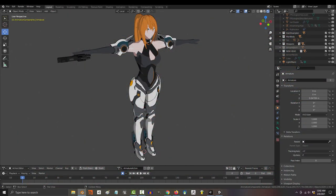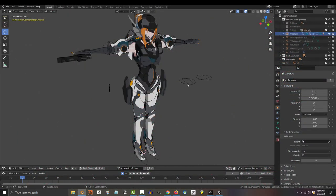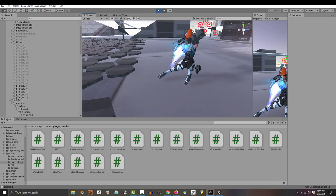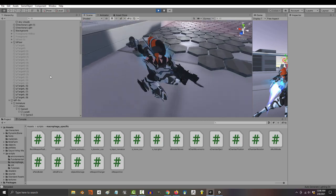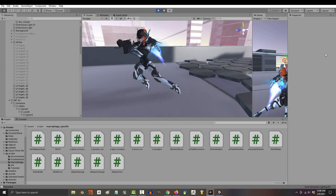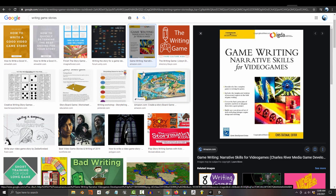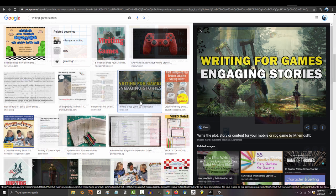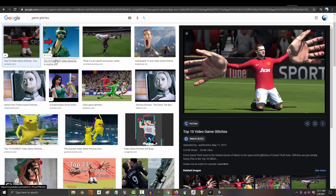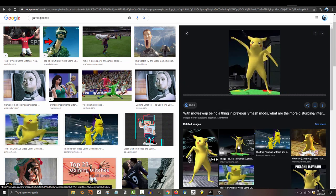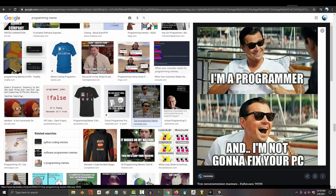The time that you spend modeling or animating is time you're not spending programming the engine. The time you spend programming the engine is time you're not spending writing the story. And the time you spend writing the story is time you're not spending debugging all the glitches that your testers are piling up on you every day.